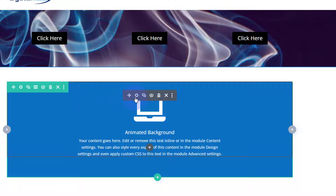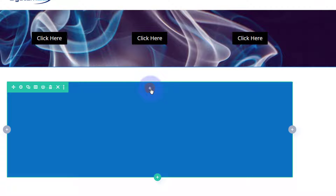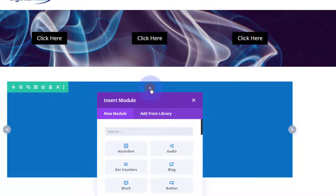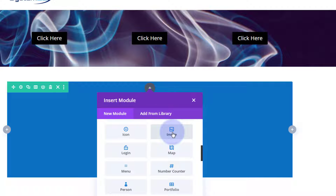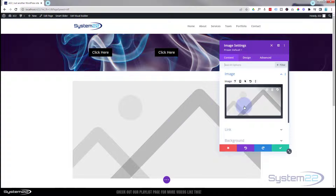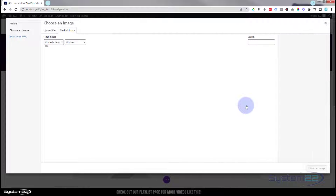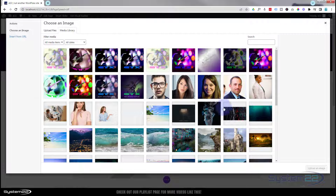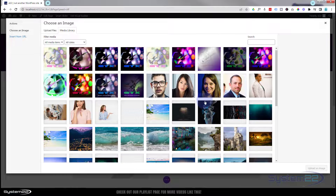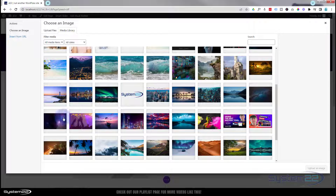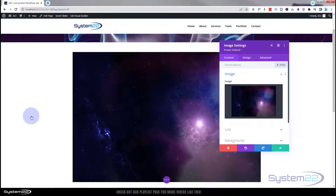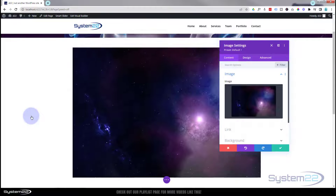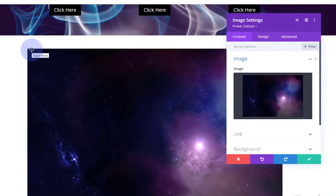Now let's go into the top row — we can delete the blurb module (dark tab, trash can) and add an image module instead. In the image module, let's select the image we want to display. I'm going to use a spacey, starry sky image.